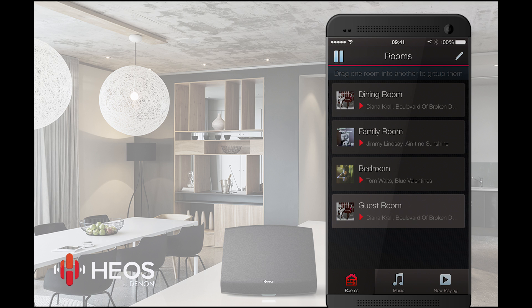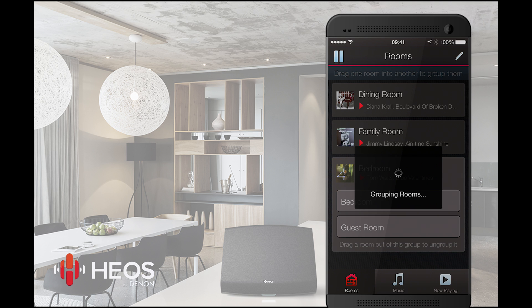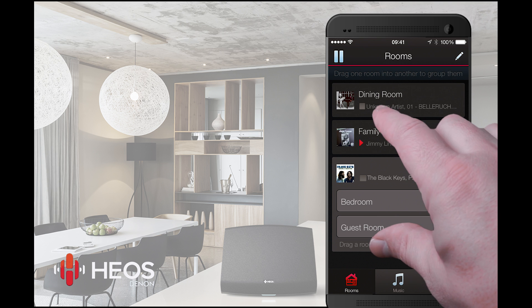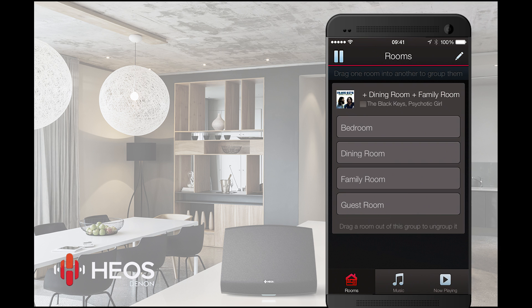When you select a room you can start playing music to the HEOS device in that room. By dragging and dropping one room on top of another you can play music to both rooms simultaneously. It's also possible to play different music in different rooms. If you want to throw a party, you can use our pinch-to-party feature where a single pinch gesture groups all the rooms together and lets the music play back in all rooms at once in perfect synchronization.